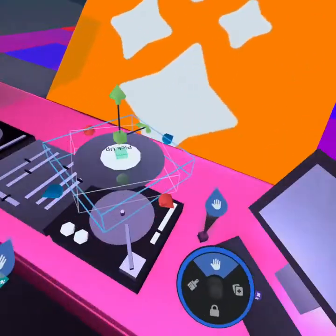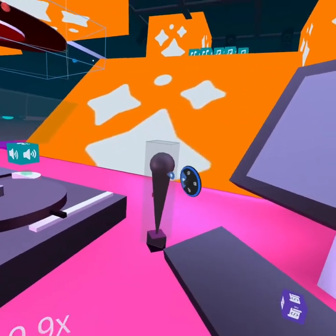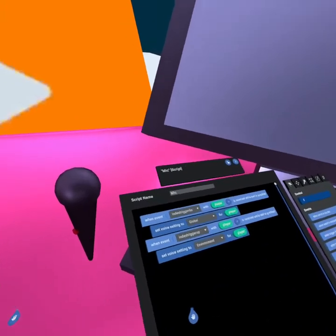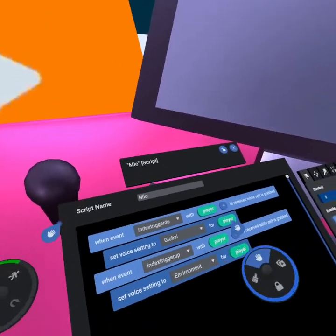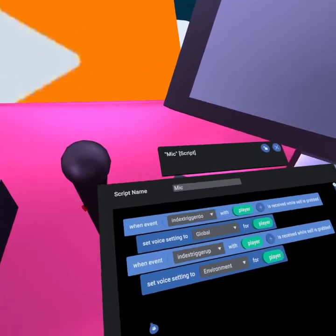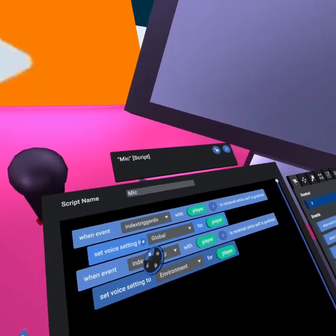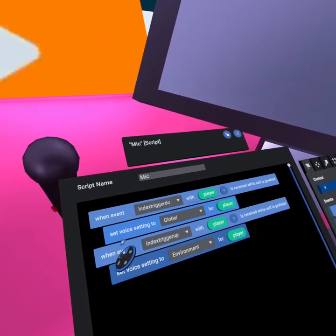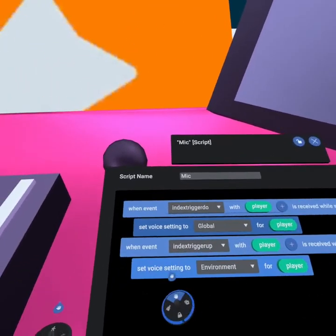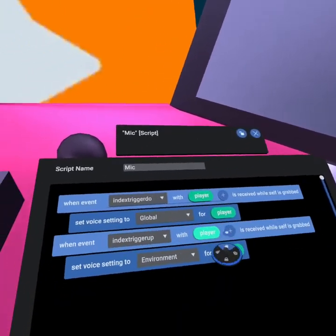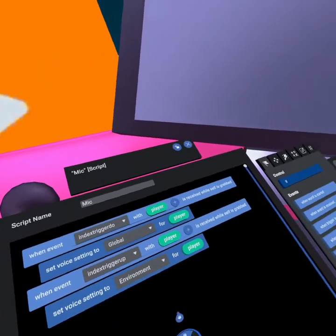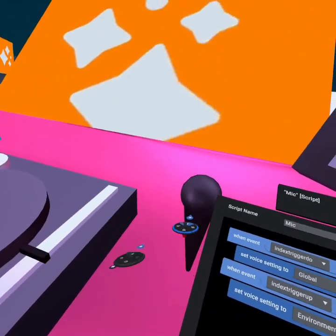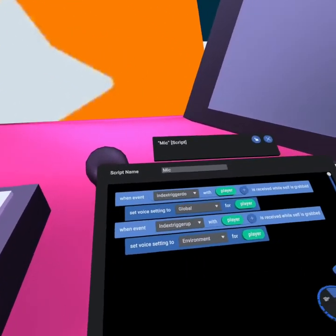Since we have some extra time I'd love to go through some of these other things like how did we get this microphone to work. Very simple. All we're doing is we're running this script on the microphone and it says when event index trigger with player is pressed we then set voice settings for that player to global, and when the trigger is released we set that player's voice settings back to the normal for that environment. And that is how you create a microphone that works.